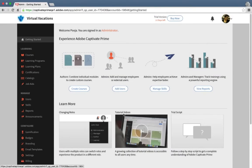With the new update, you can now establish a deep integration between your Adobe Captivate Prime and the Adobe Connect hosted accounts. This will help you create and schedule virtual classroom sessions, launch your session with a single click, automatically track attendance, completion, and time spent, and view post-session recordings, all from within Adobe Captivate Prime.